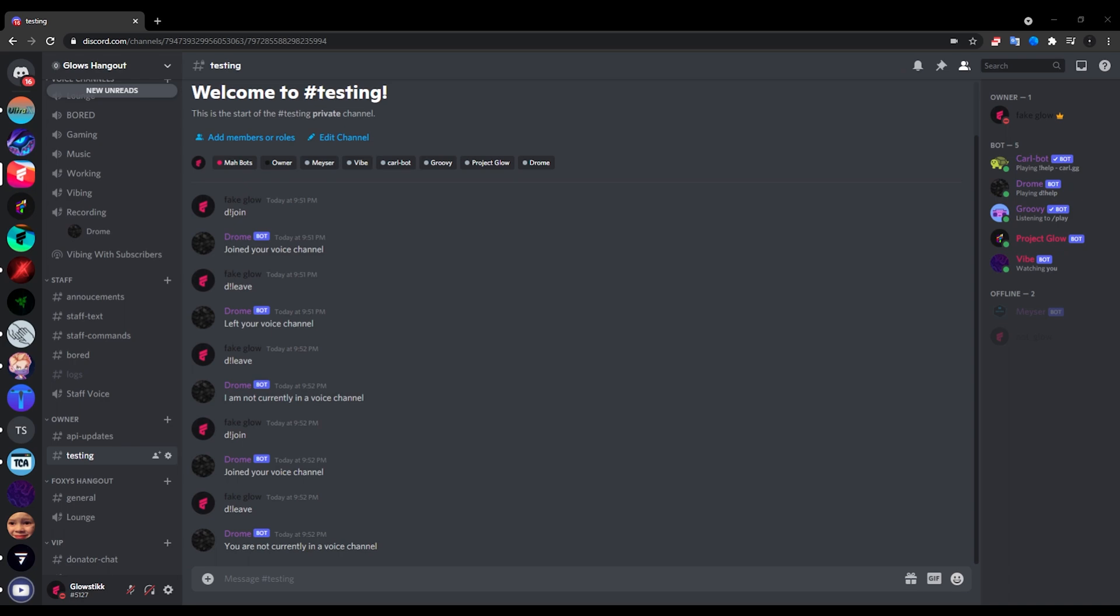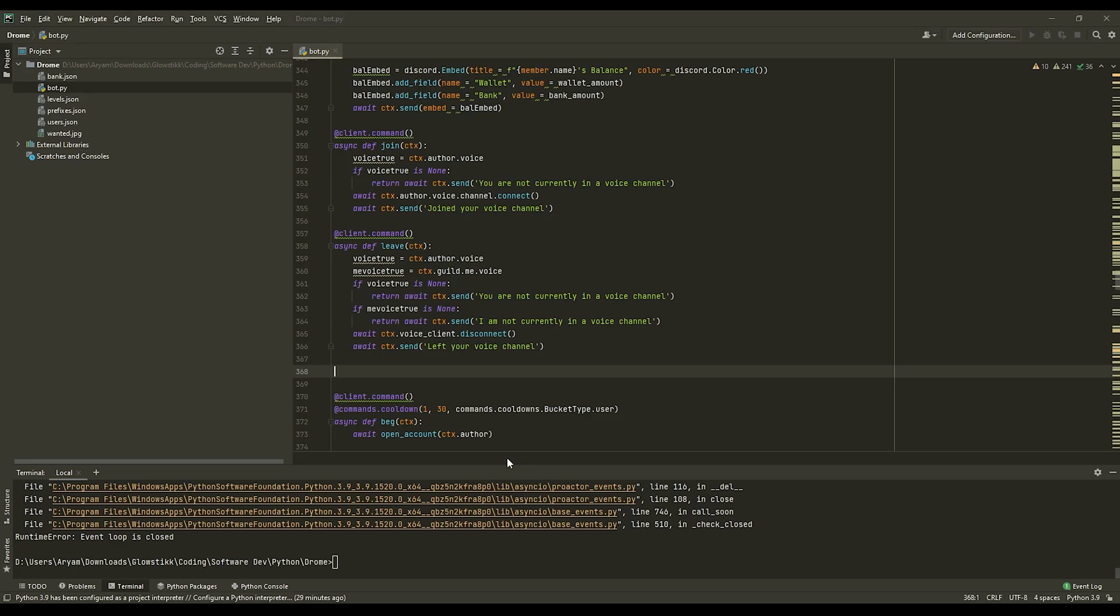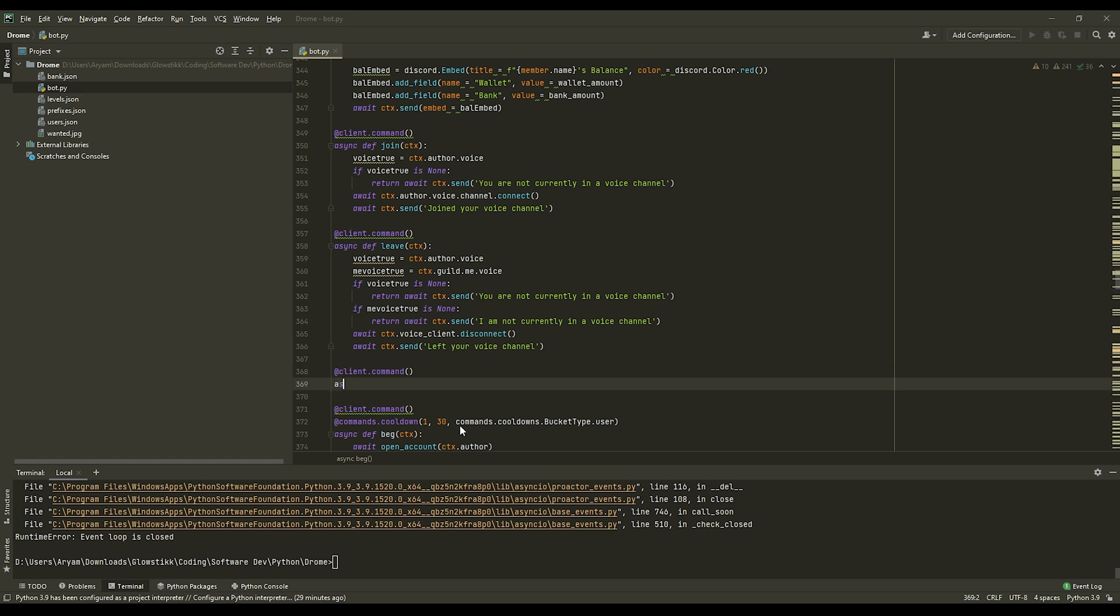Okay, so what you want to do for a play command, you can do at client.command. And do async def play, and you can add an alias if you'd like. And do ctx. And now have an asterisk and another comma, and then do url.